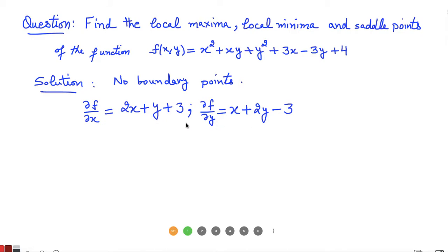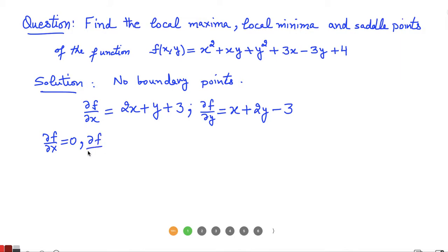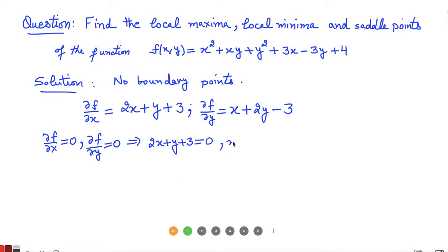Since these first derivatives are defined for all XY values, critical points occur where both derivatives are simultaneously zero. Setting the partial derivative with respect to x equal to zero and the partial derivative with respect to y equal to zero, we need to solve the system: 2x + y + 3 = 0 and x + 2y − 3 = 0.